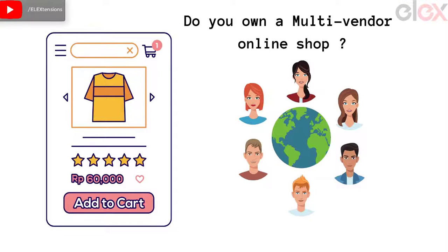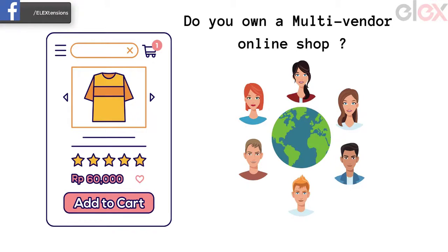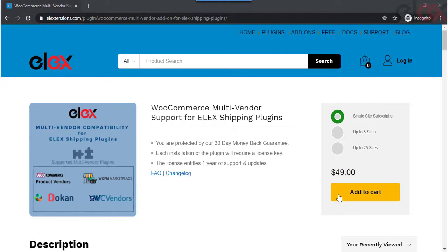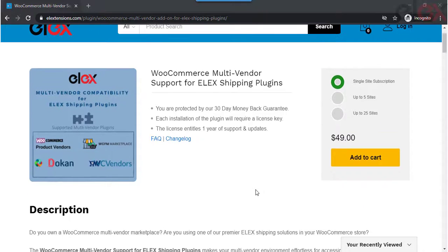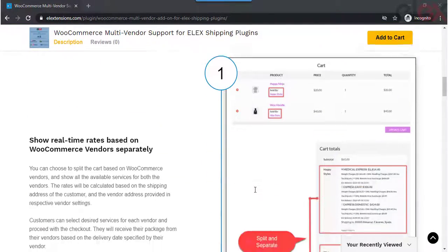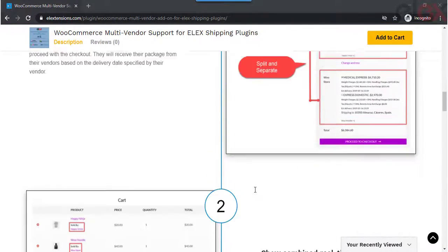Do you own a WooCommerce multi-vendor marketplace? Are you using one of our premium LX shipping solutions in your WooCommerce store? The WooCommerce multi-vendor add-on for LX shipping plugins makes your multi-vendor environment effortless for accessing real-time rates and printing shipping labels. The add-on allows store owners to show real-time rates separately for each vendor.